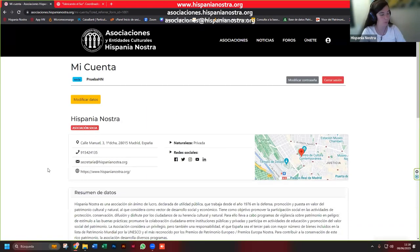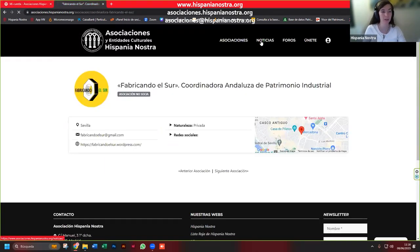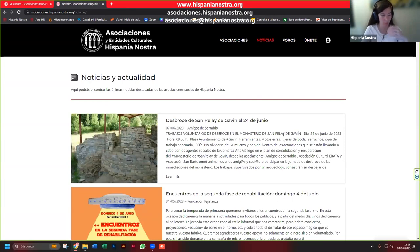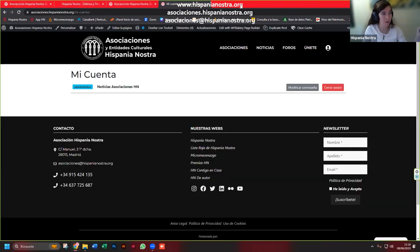A ver si carga. Me vais a disculpar, en internet vamos un poco regular. Veis que ahora aparece aquí abajo. ¿Qué es lo que pasa? Si yo ahora me voy a la página general y al apartado de noticias, no va a aparecer. ¿Por qué? Porque nosotros, desde Hispania Nostra, tenemos que validar estas noticias; tenéis que darnos un margen para que validemos las noticias y no haya problemas de spam.